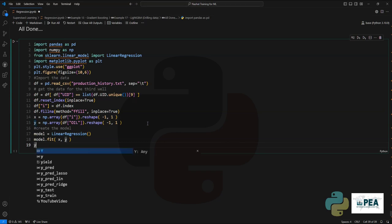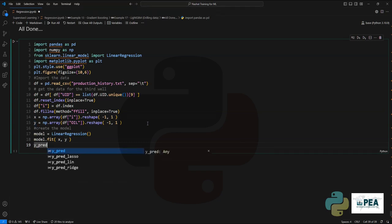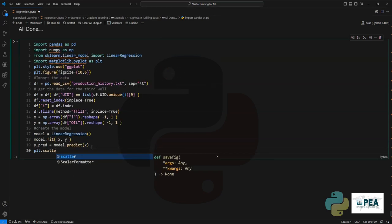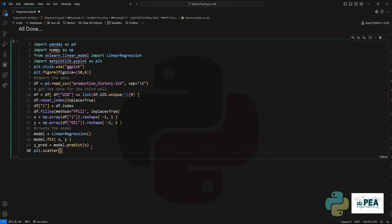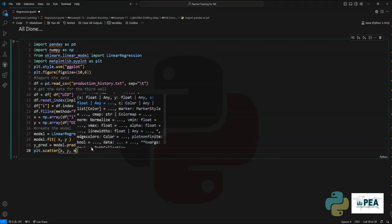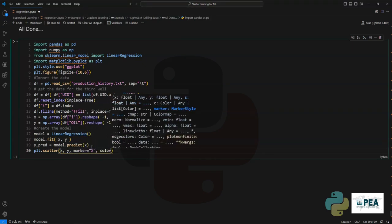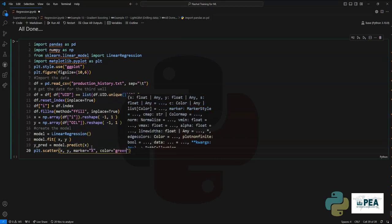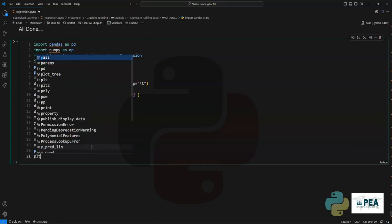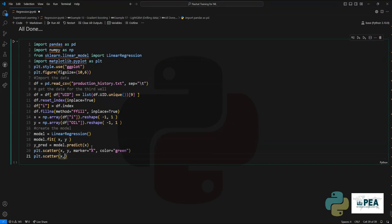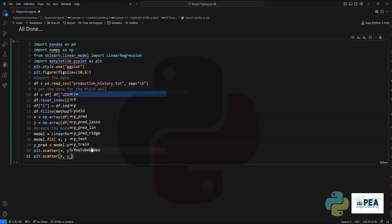Once we have that in place, we are going to fit the data and then predict. The prediction will be based on the X values. Once we do that, it's time to start plotting all the historical data alongside the fitted data using linear regression.